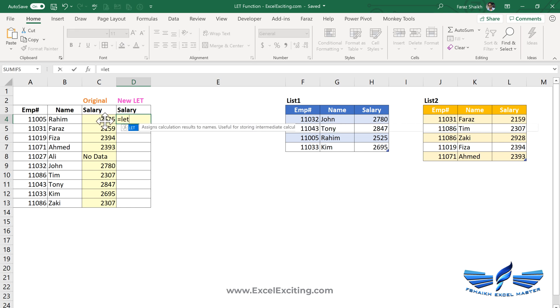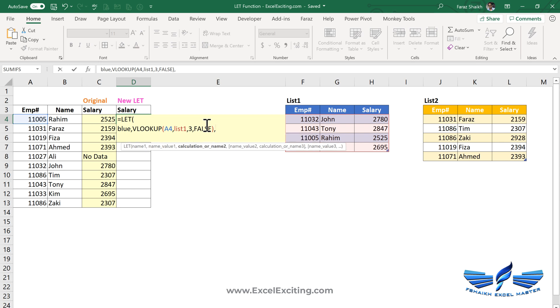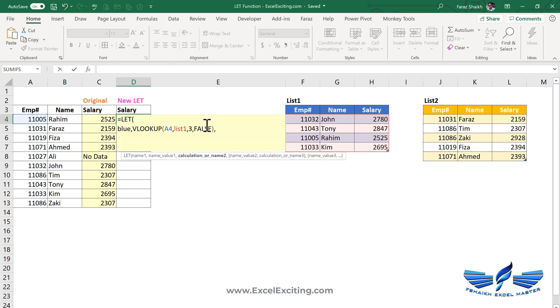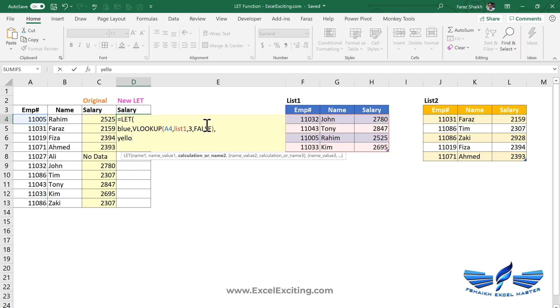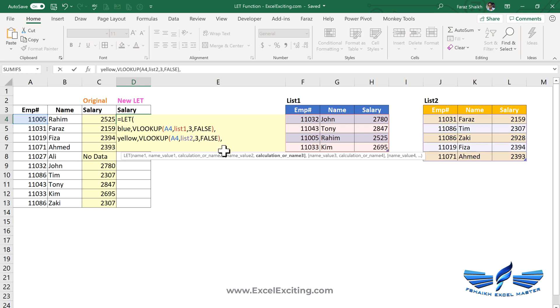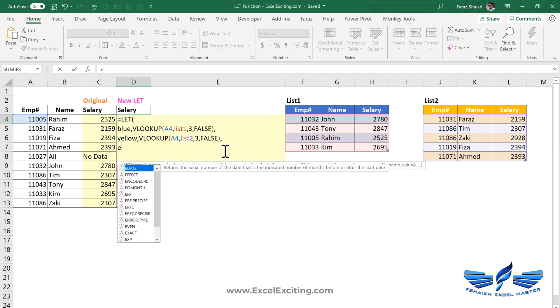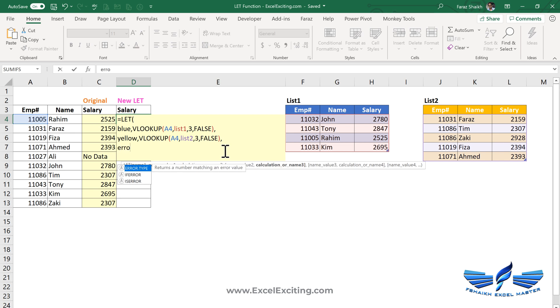So let me show you the real magic and the power of the LET function. Equals to LET, and now I need to declare the variable name. So I will call this as blue, but what I'm going to do, I'm going to put it on a new line. So Alt+Enter and blue, comma, and the VLOOKUP formula which we have copied earlier. Comma, Alt+Enter, now this will be yellow, comma, and again that formula. And this time I will just change the location to list two. Comma, Alt+Enter.